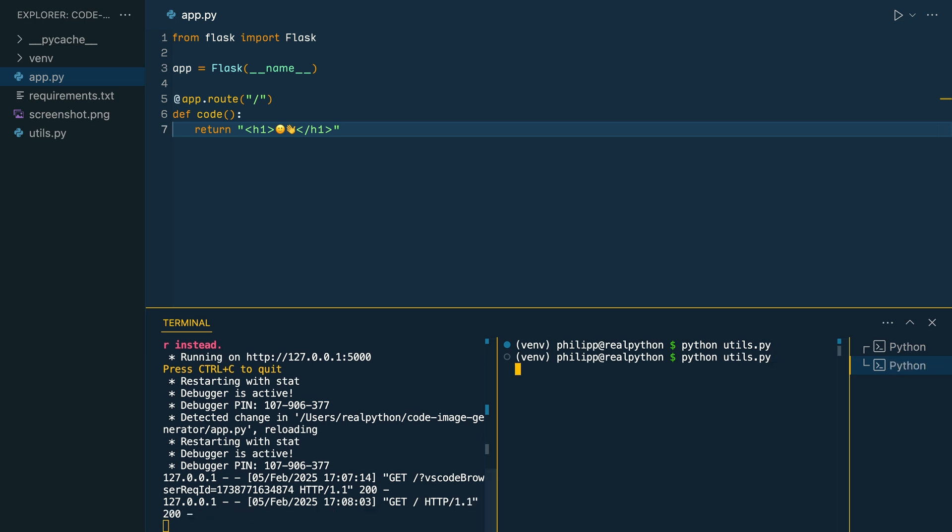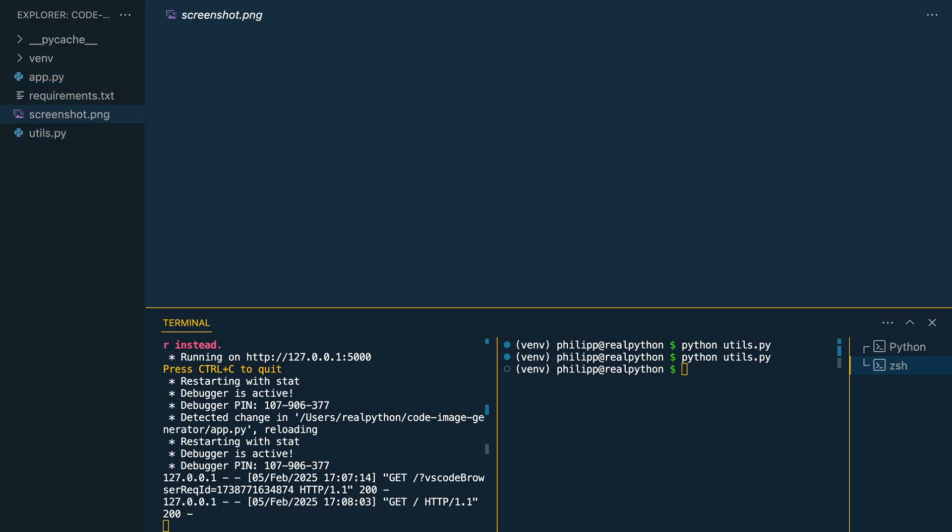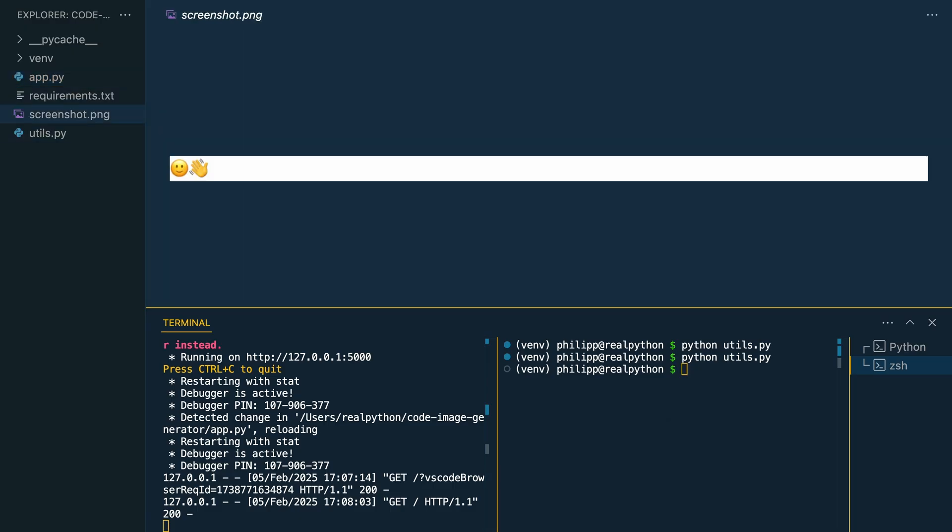Once you run utils.py file, it takes a moment. It takes a screenshot. Let's see what's the content now. And there you have it. A waving smiley. Nice.